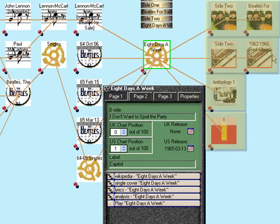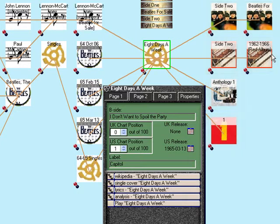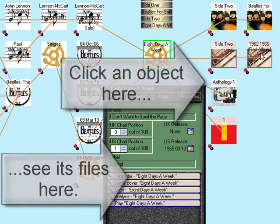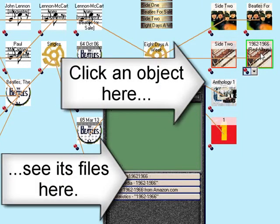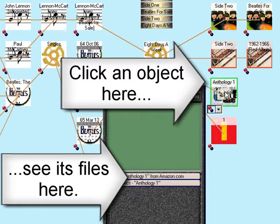Now, if I click any of these albums, then I get particular file links related to that album.